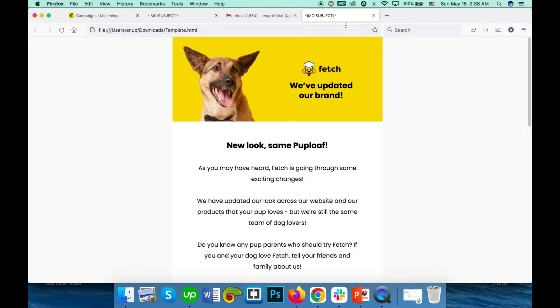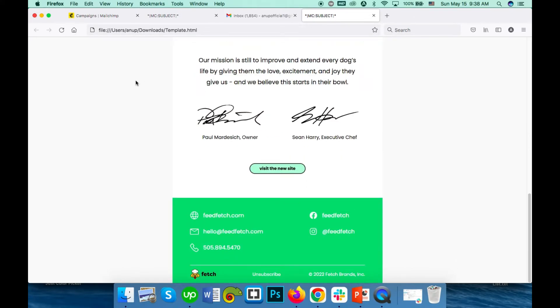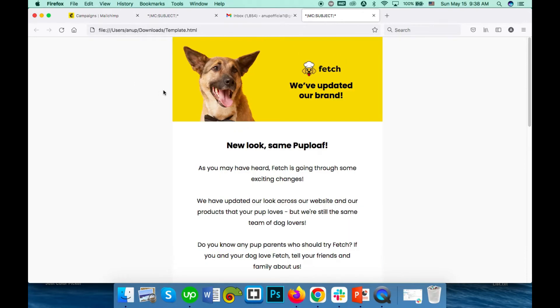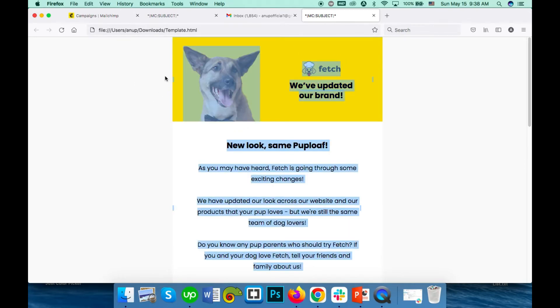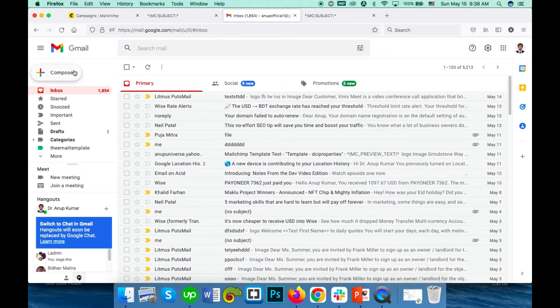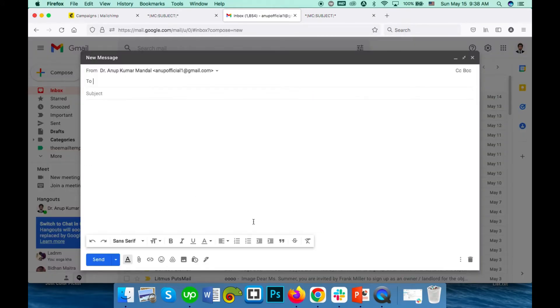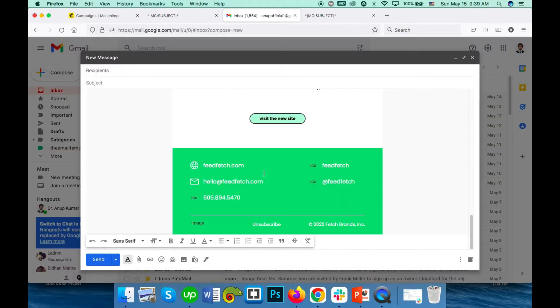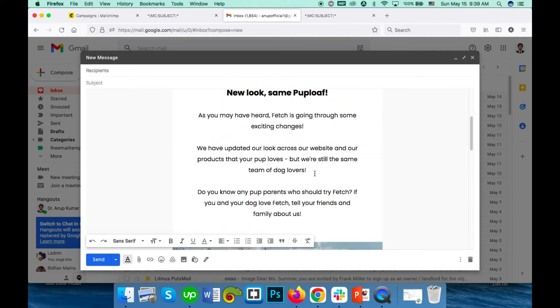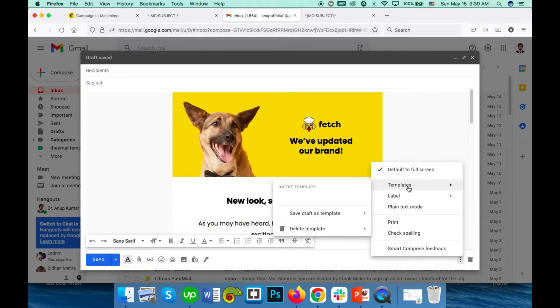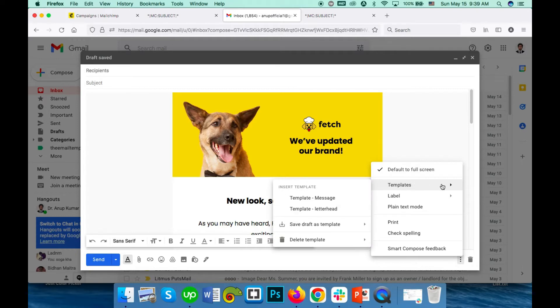So you don't have to upload it all the time you send a new email. Let's repeat the process. Go to composer, paste it here, click the three dots, and here's the template menu.